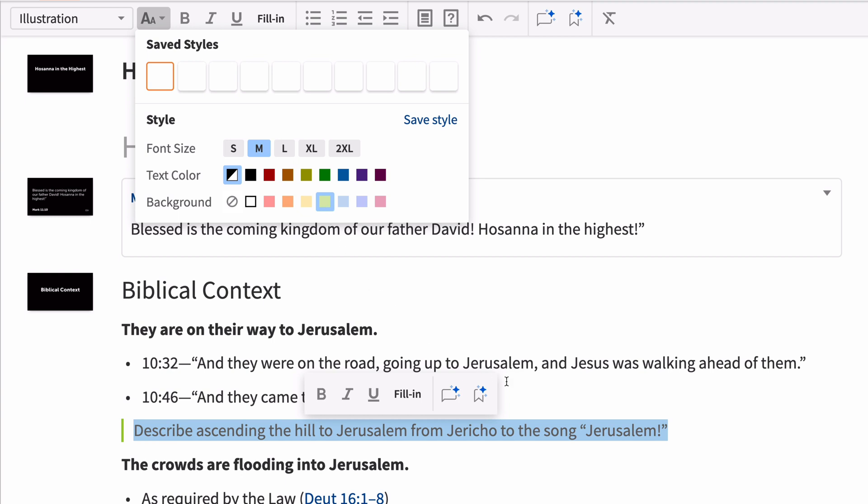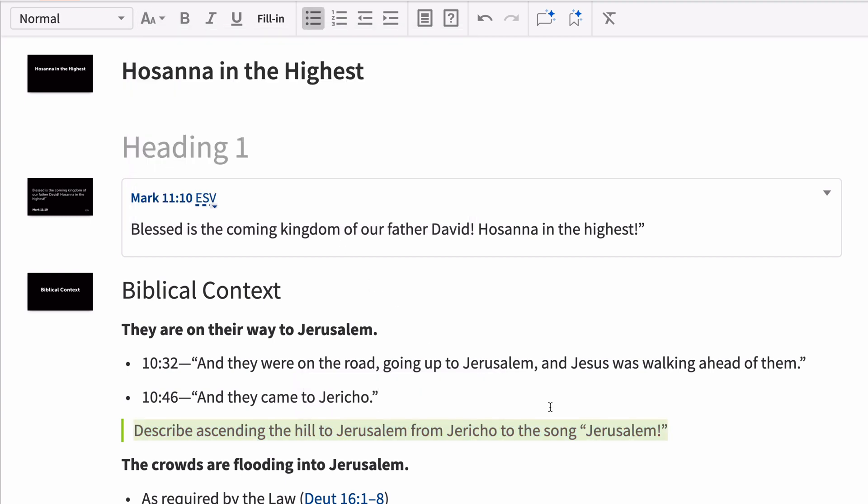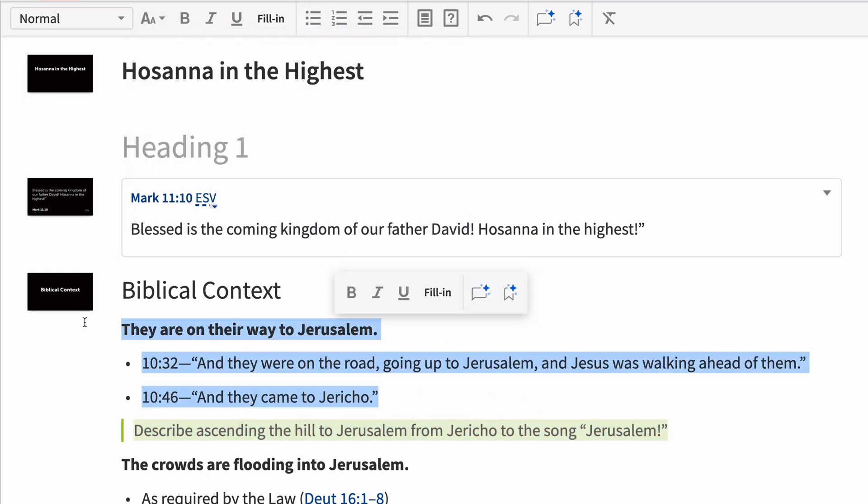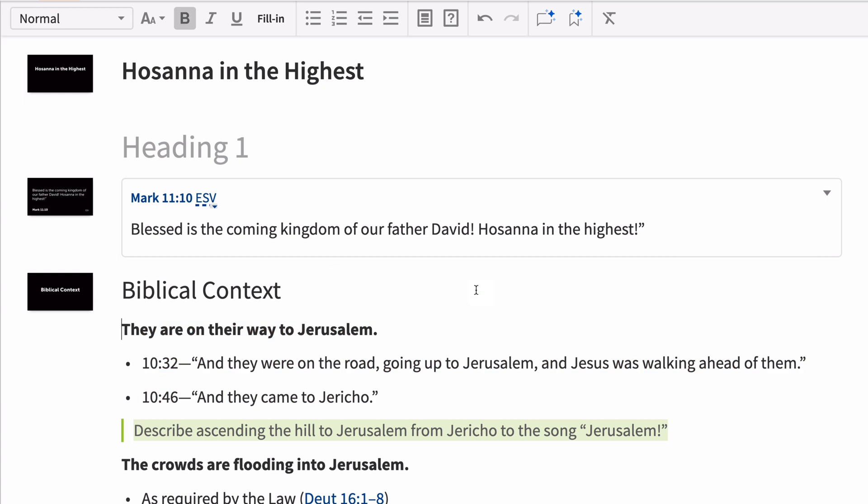If you want to add any other text as a slide, select it and click the Add Slides from Selected Text button.